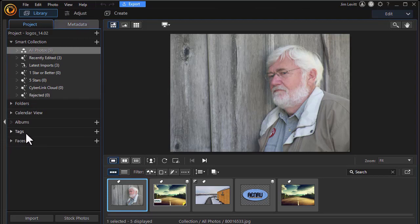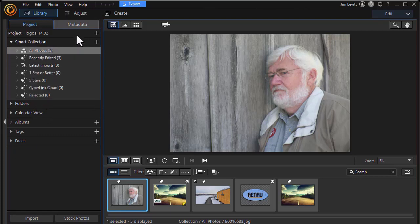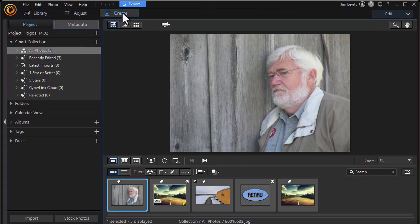I can tag things, use albums. All kinds of other features are now available to me like they were before in this familiar menu. I have Library, Adjust, and Create.